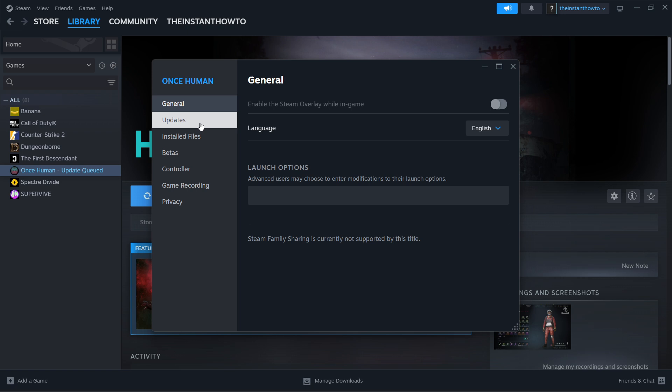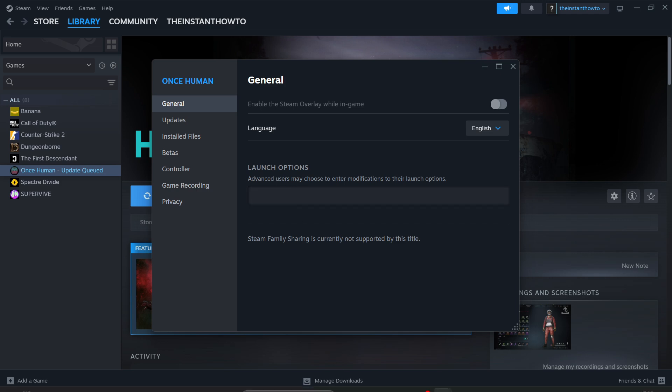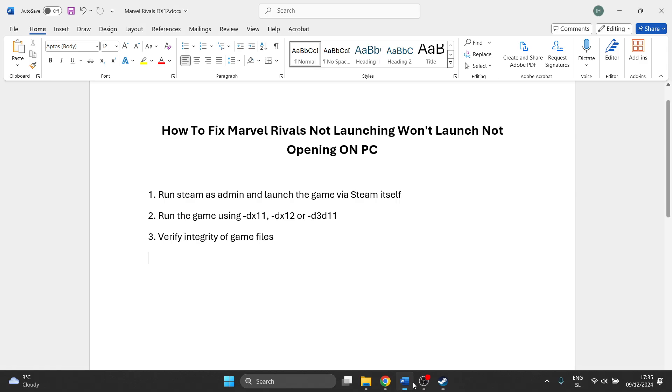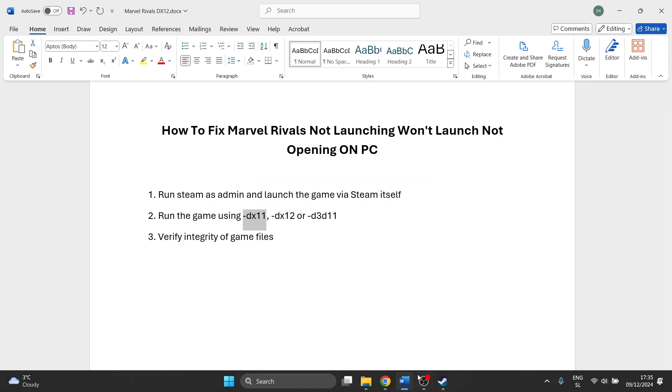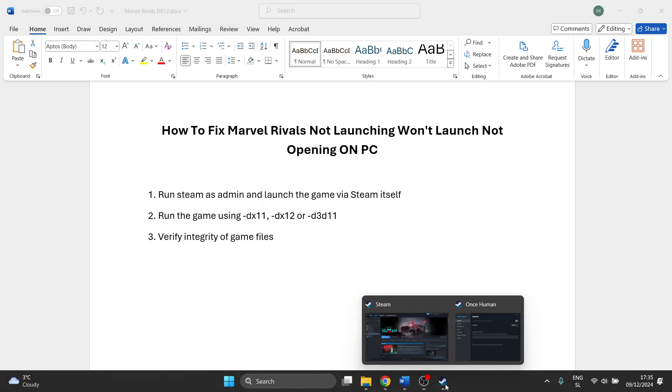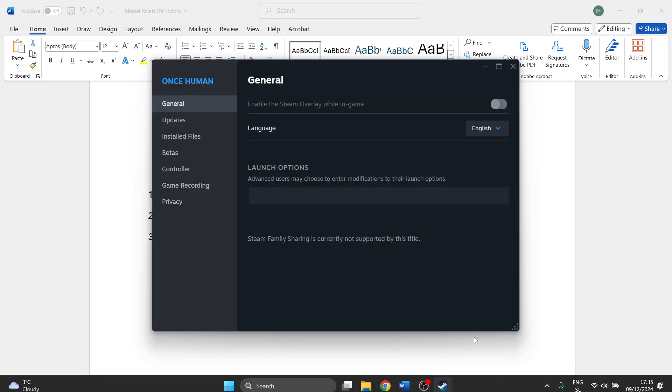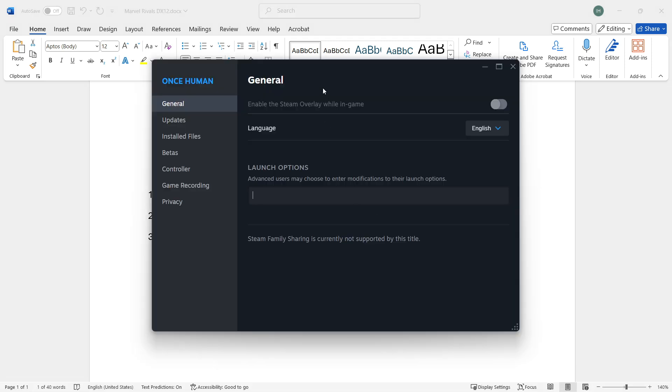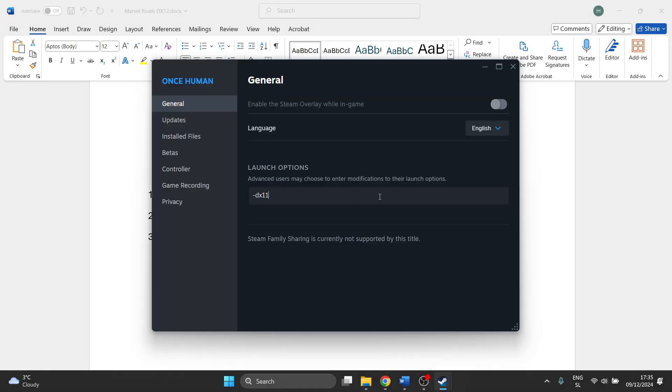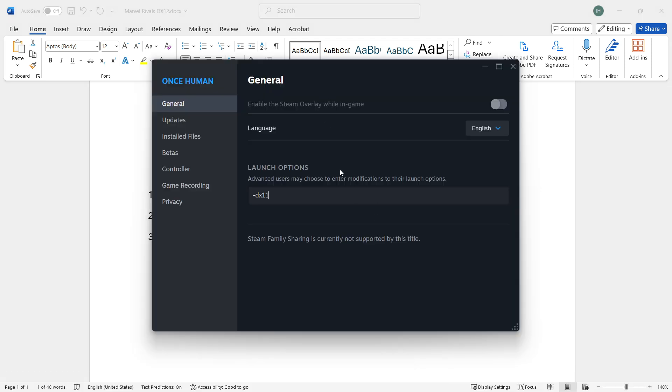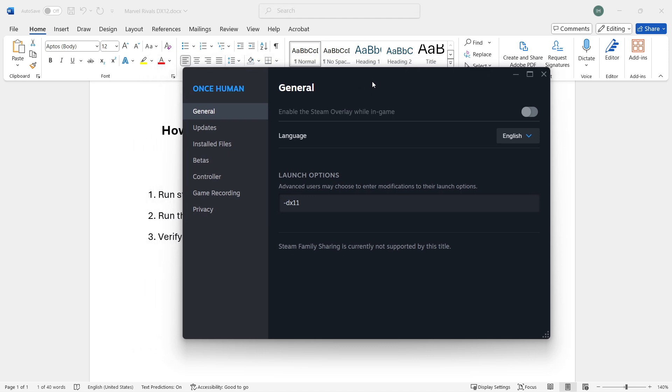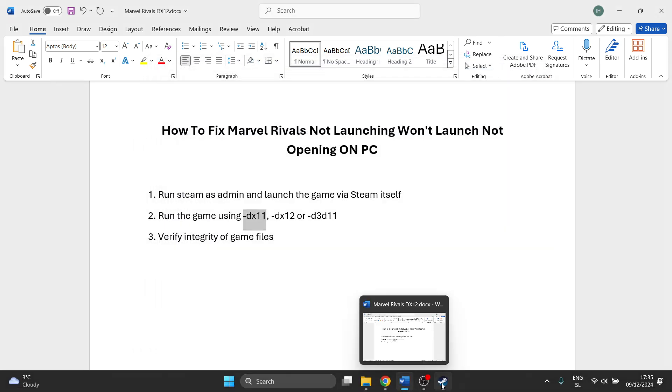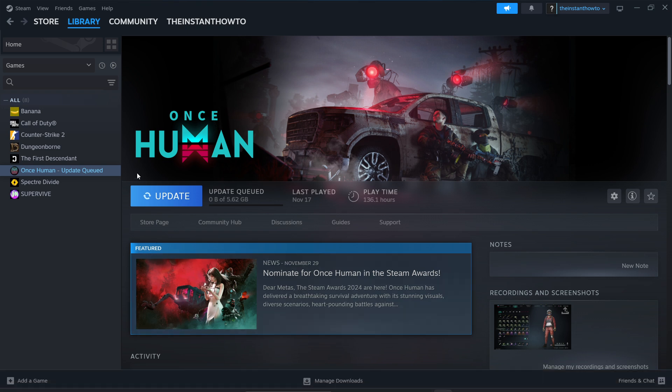Under the General tab, which usually opens first, go to Launch Options. Type in -DX11 (dash DX11). Then close this window and try launching the game.